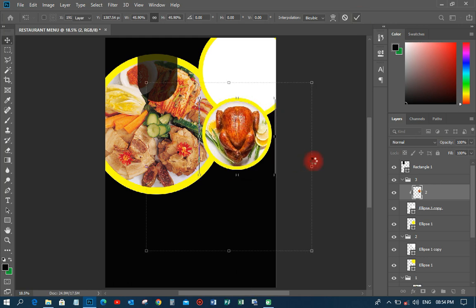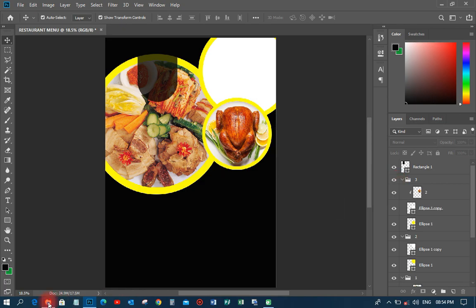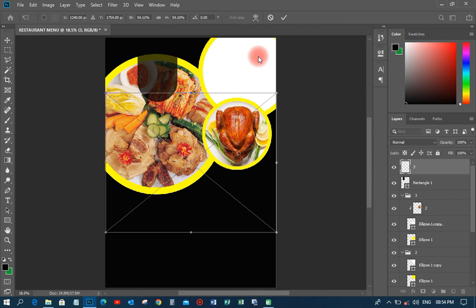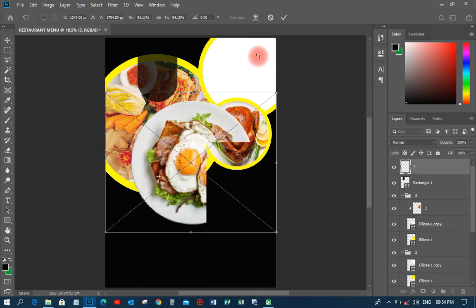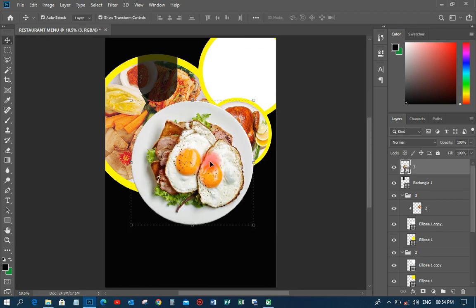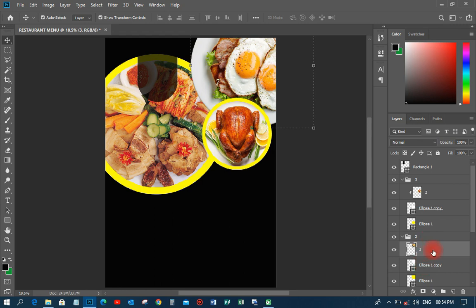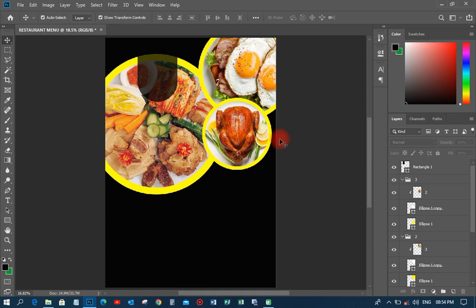I'll head over and pick image three, which should go on the last circle. I'll move it there, right-click and rasterize it, then bring it to the correct layer and right-click to create a clipping mask. I'll have it positioned just like that — very beautiful.